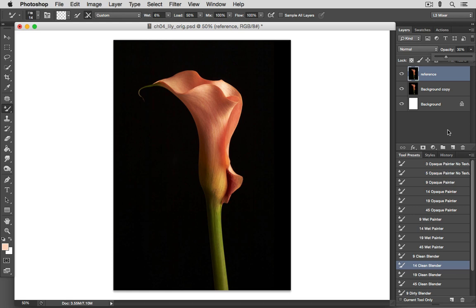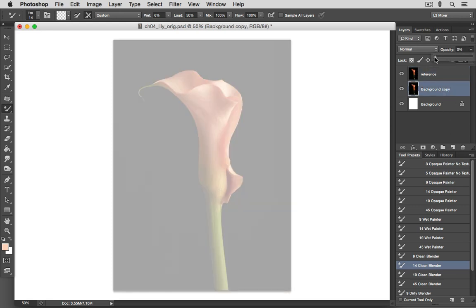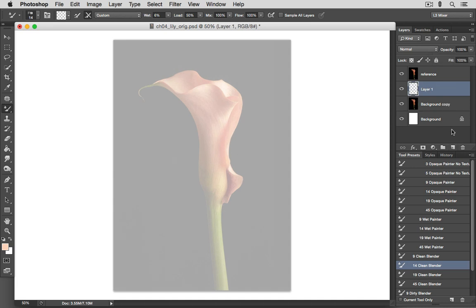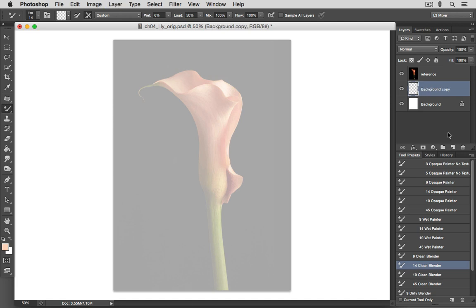And now we can configure our cloning layer. We'll bring the opacity down to 1%, like I showed you. We'll add a blank layer above it, and then use CMD or CTRL E to merge these two layers together. And if you'd like, you can relabel this paint, or cloning, or whatever else you might prefer. And this will be our working layer.